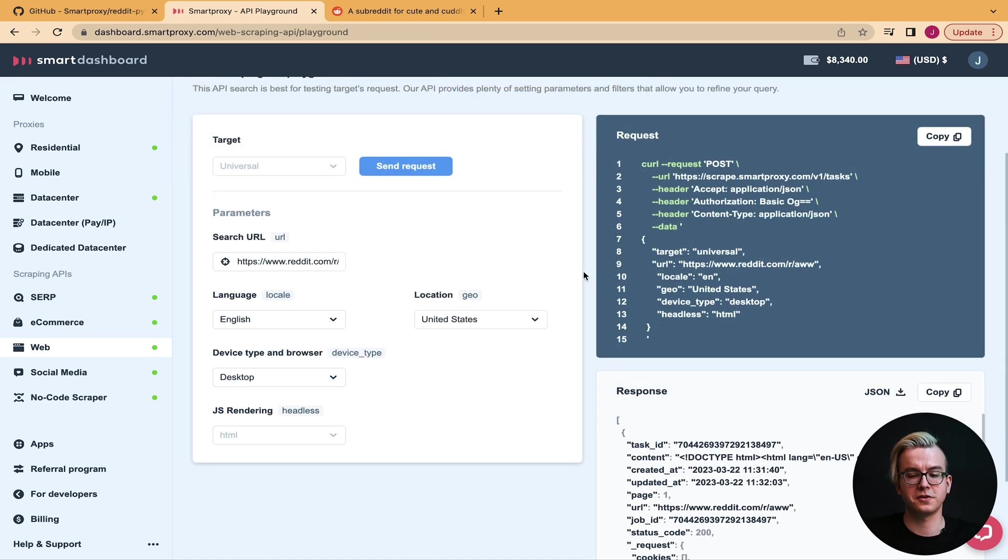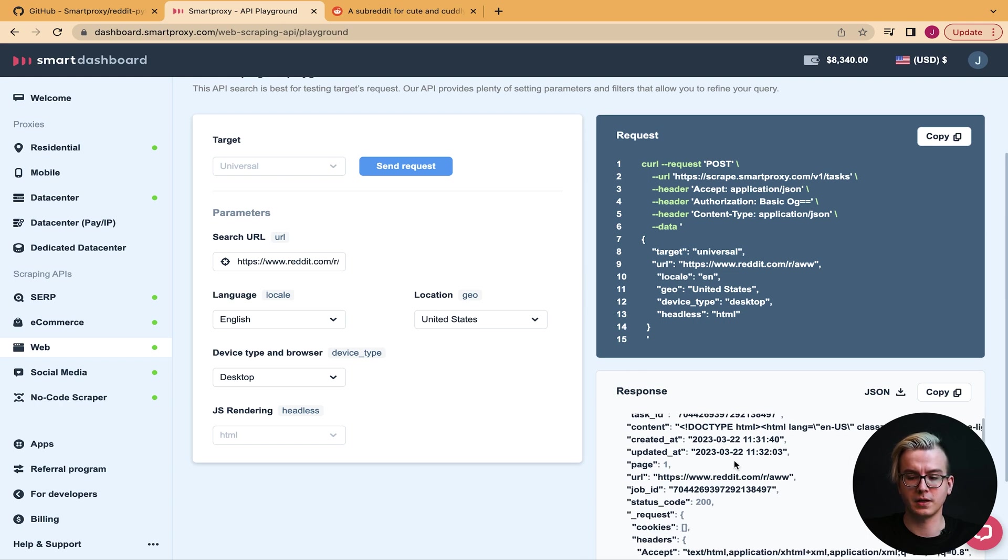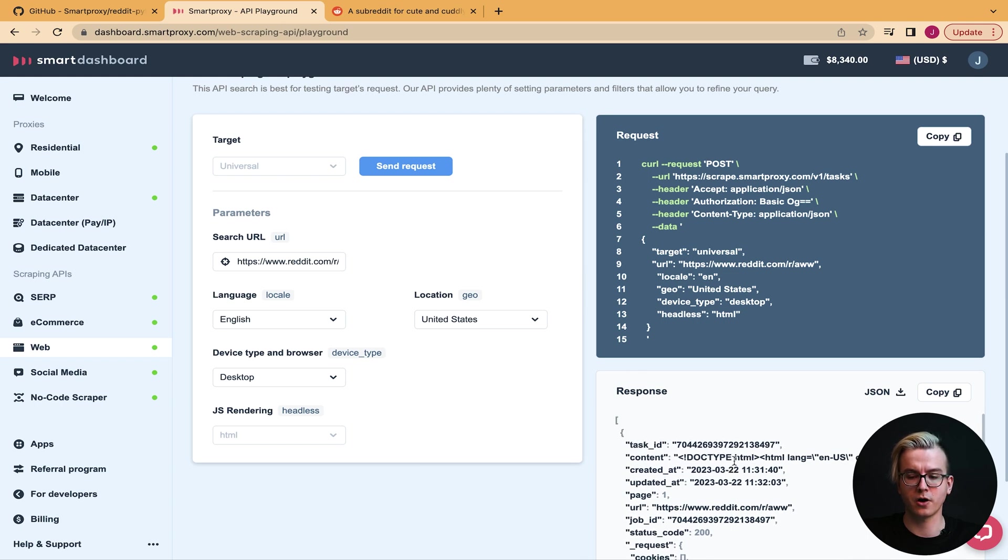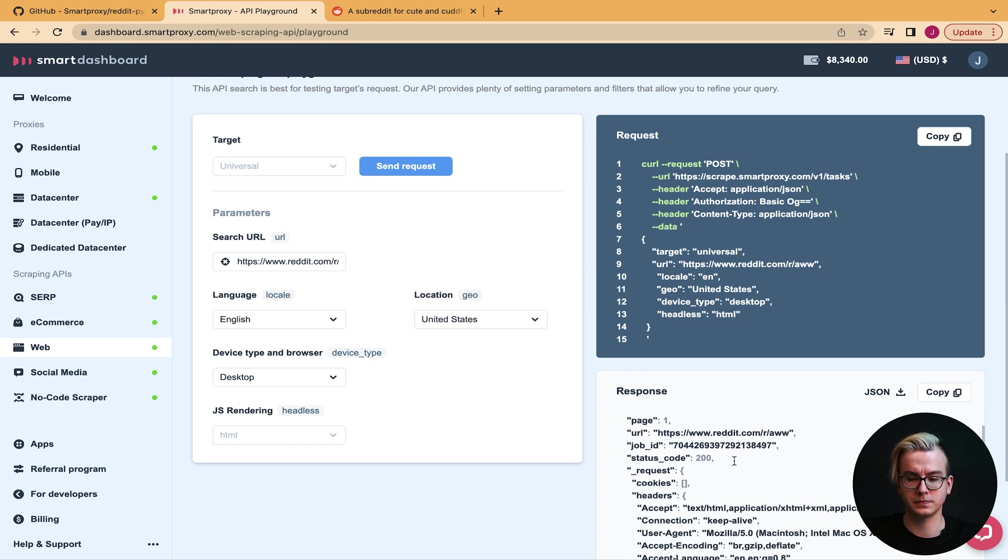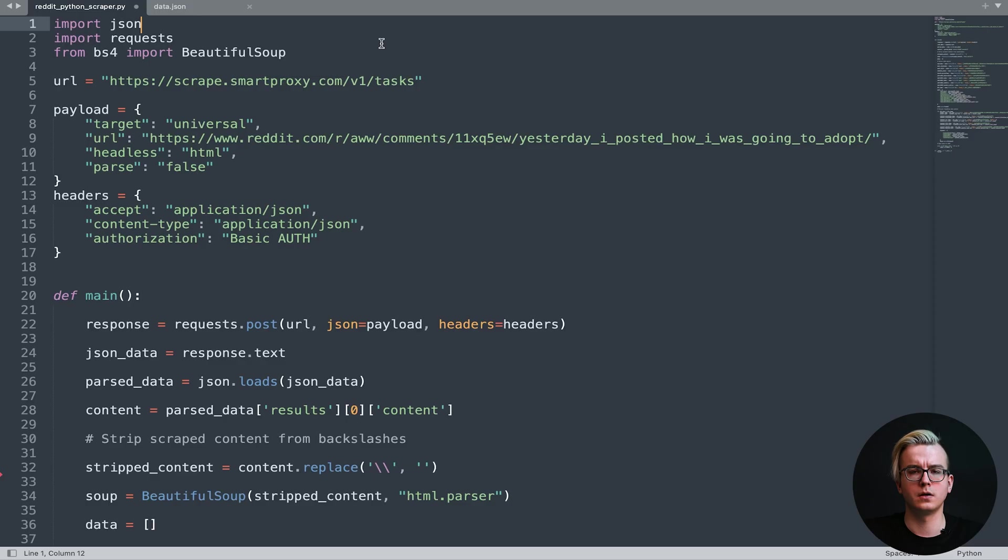Once that is done, you'll see a response below. You may download it in JSON or copy. Now let's head over to our Python script.